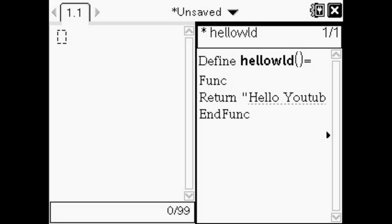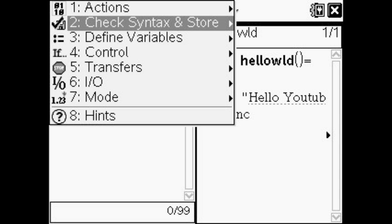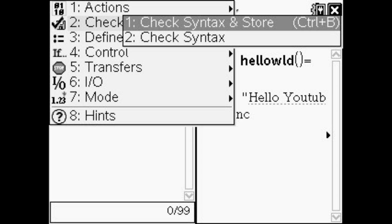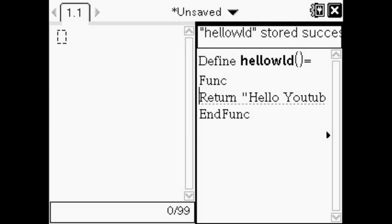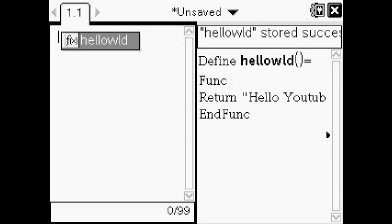Then you go to menu 2, 1 and now it'll check your syntax and then save it or store it. Then you press ctrl tab and it'll get you back over to the other screen.